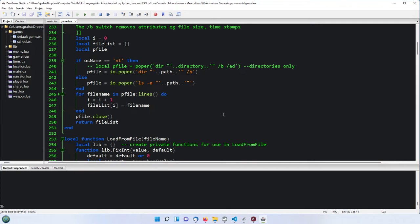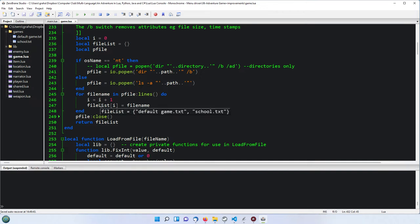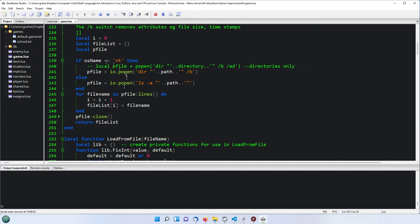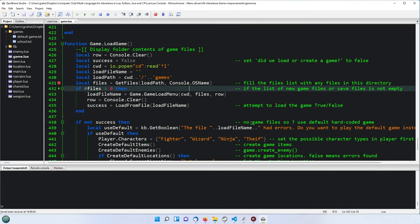So if we press F10, the file list has now got 'default_game.txt' in it, and then we go through it again - there it is - it's gone through them and 'school.txt'. So somehow we've got 'default_game.txt' and 'school.txt' in our file list, which was a table we created up here. Then of course we're going to close the file that we opened in order to get this information, and return the file list.